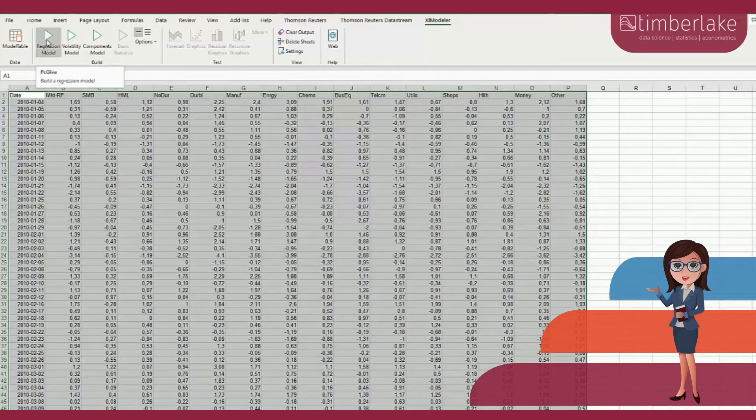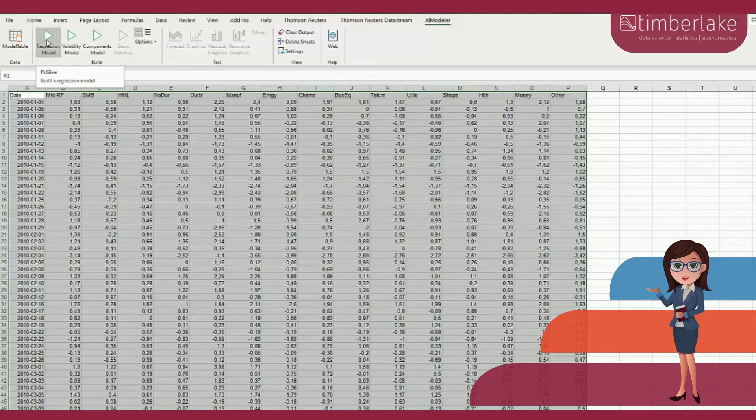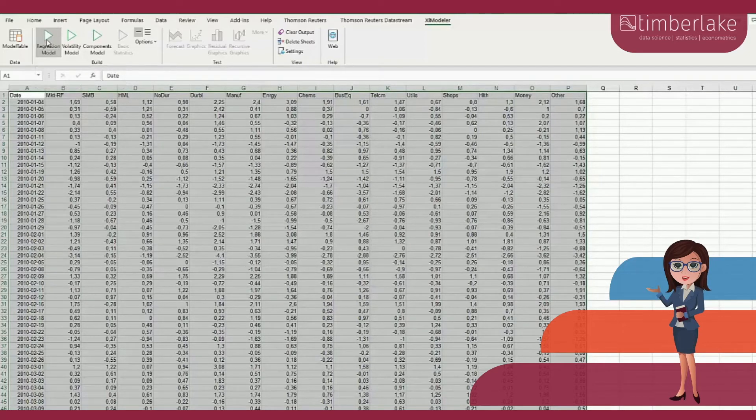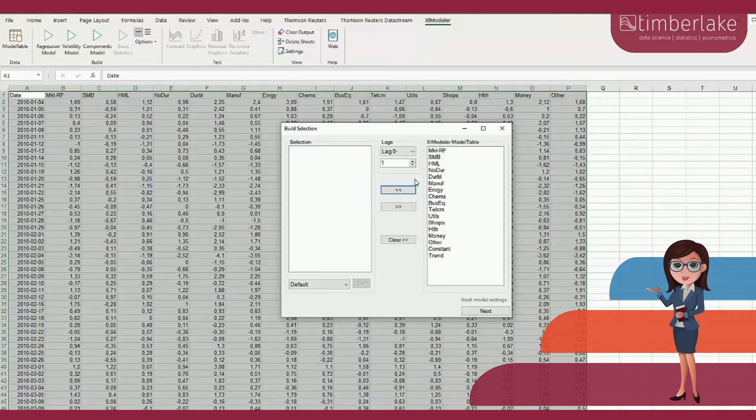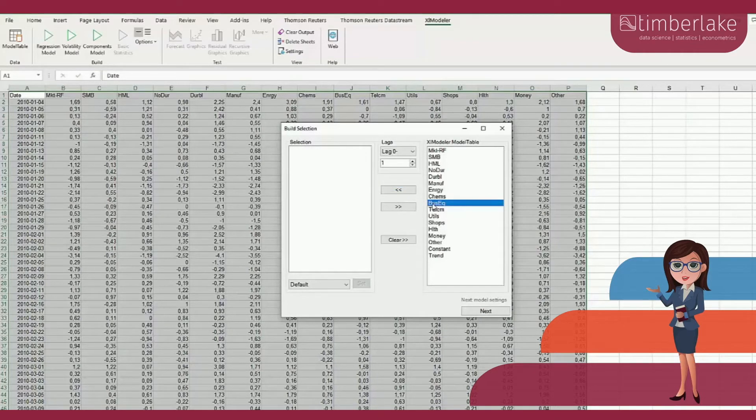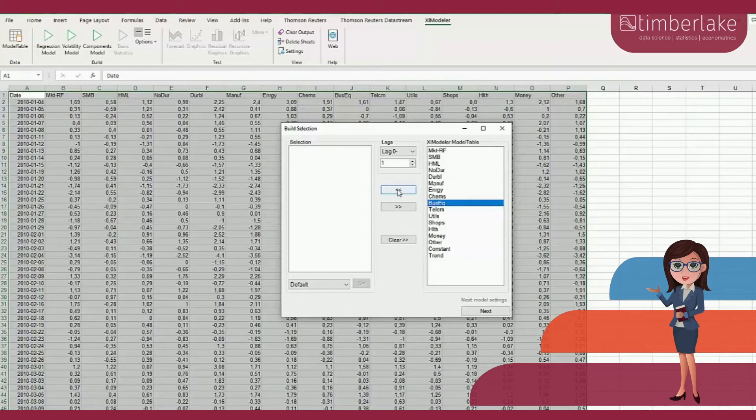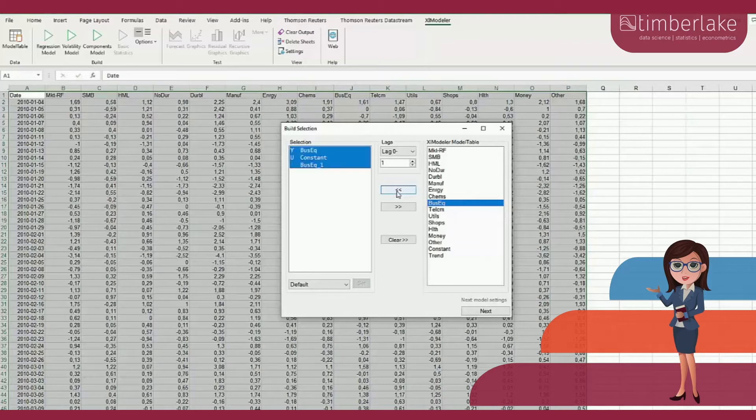The next step is therefore to build the model. To do so, we use the option regression model. A new window pops up allowing to specify the model. We select variable BUSEC, corresponding to the excess returns of the business and equipment industry portfolio, as endogenous or left-hand side variable.